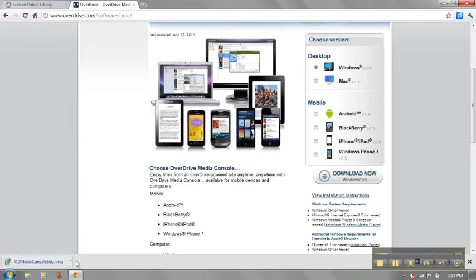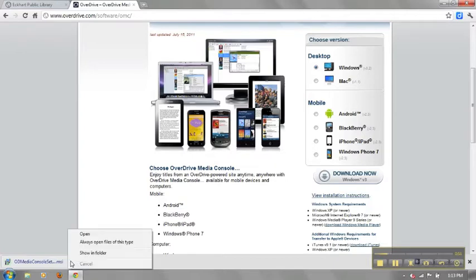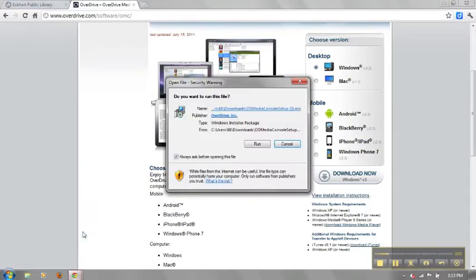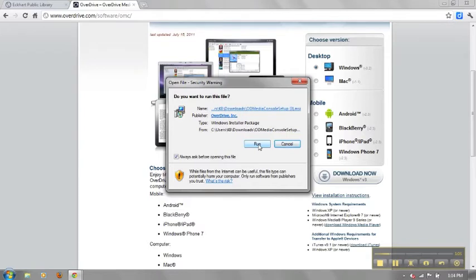After the software has been successfully downloaded, confirm that you want to proceed with the installation process. Follow the on-screen menu to continue installing the software onto your computer.